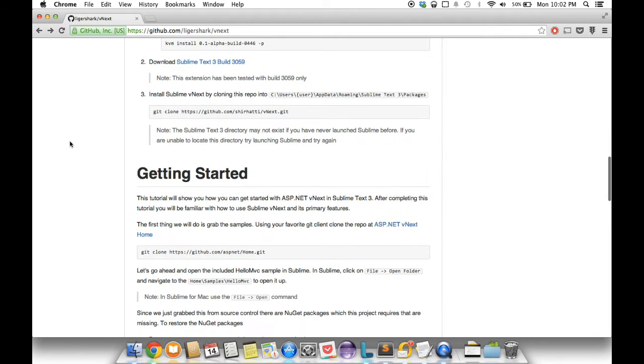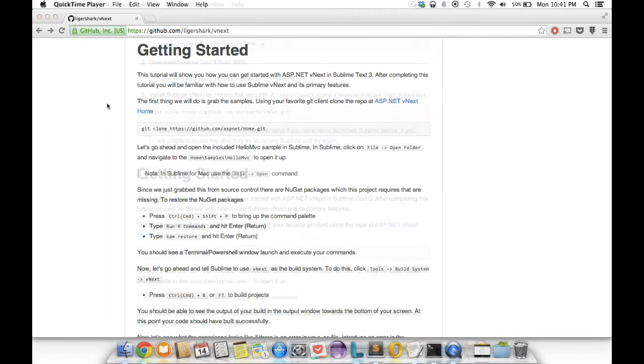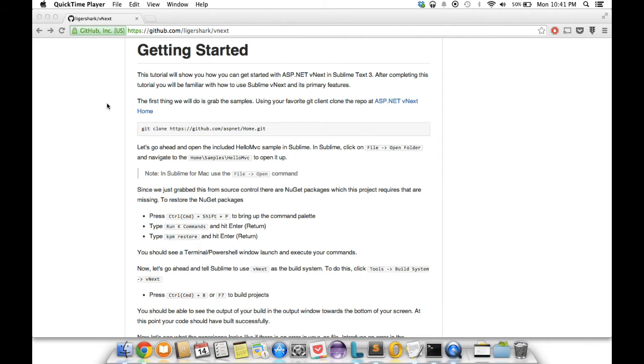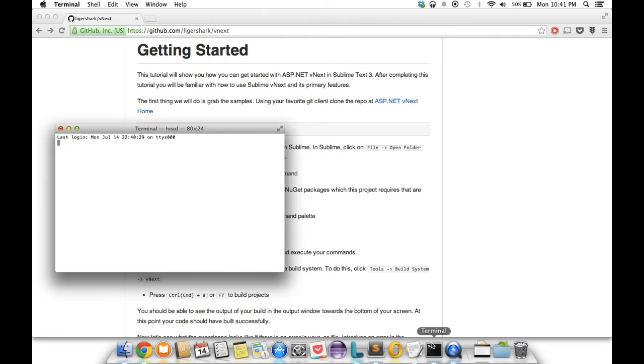We also have a getting started guide and I'll be walking you through that. Let's get started. The first thing we want to do is grab some sample code from the ASP.NET vNext home. I'm gonna clone the git repository at ASP.NET home. For the purpose of this demo I've created a demo directory. I'm gonna go in there and clone this repository.